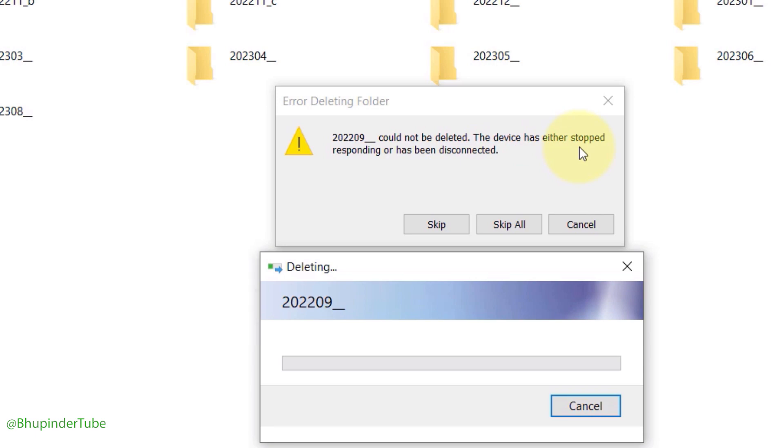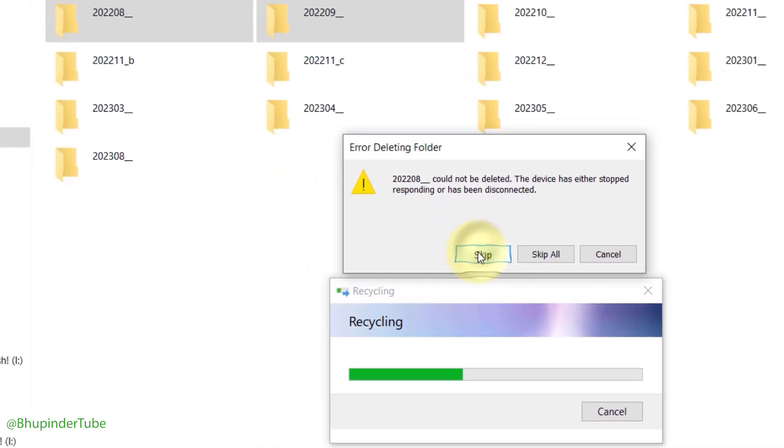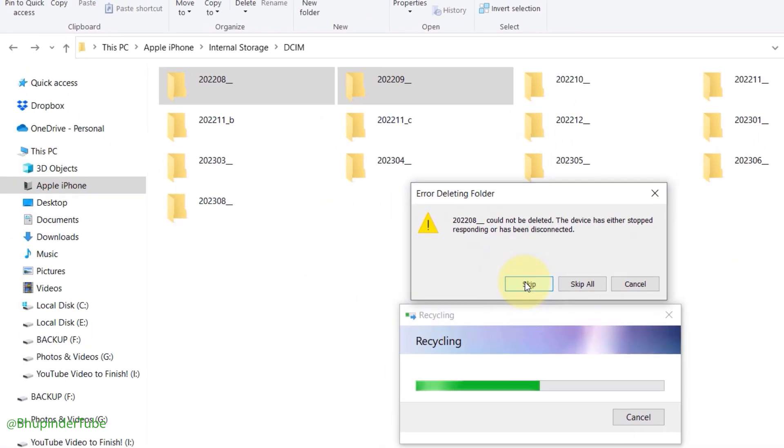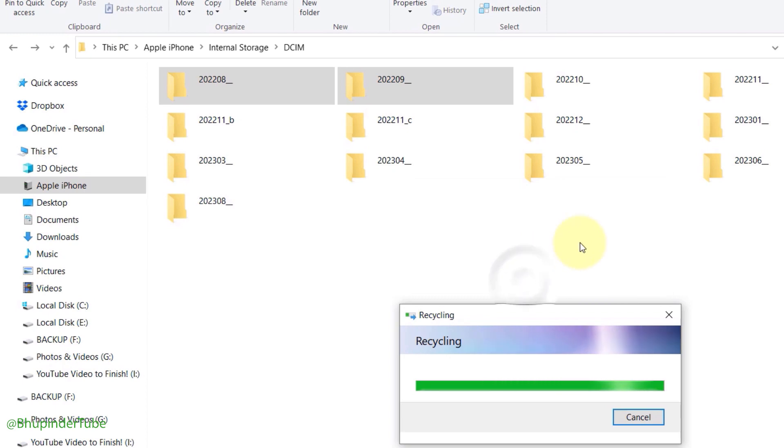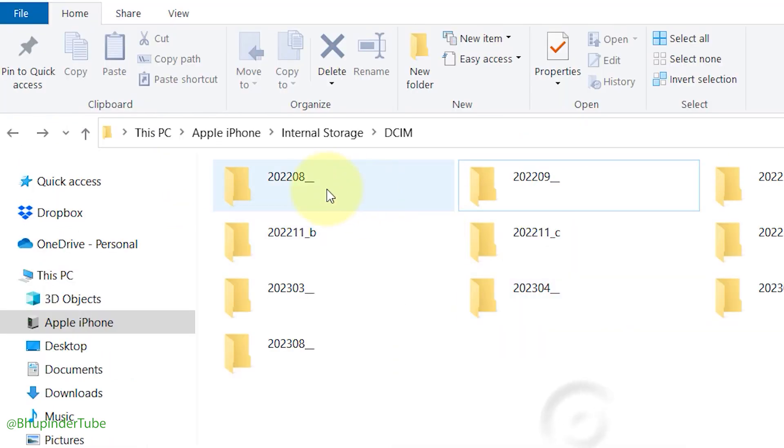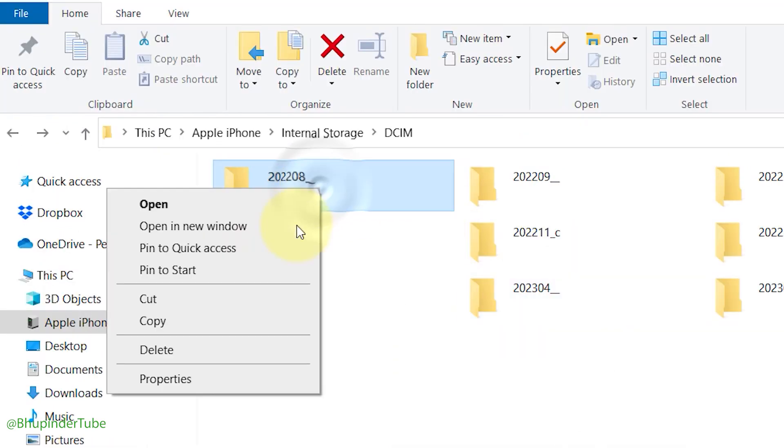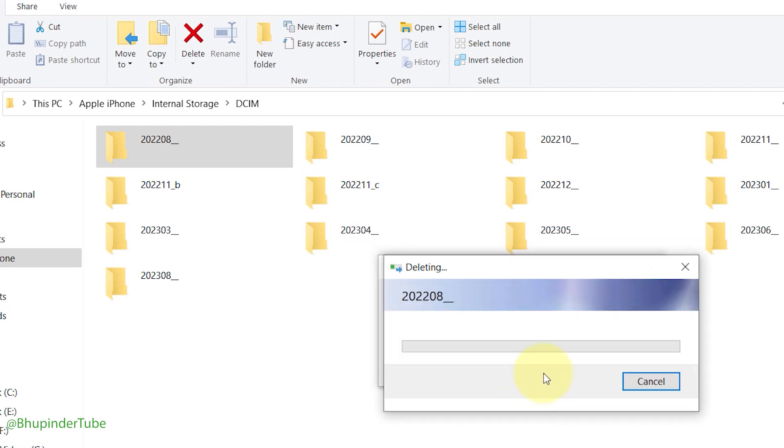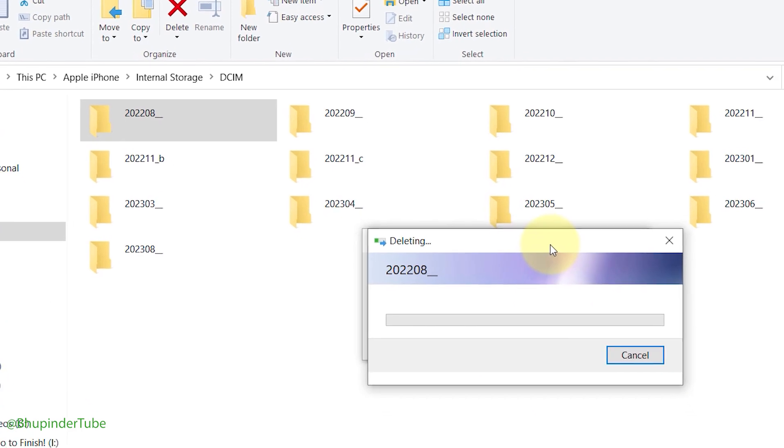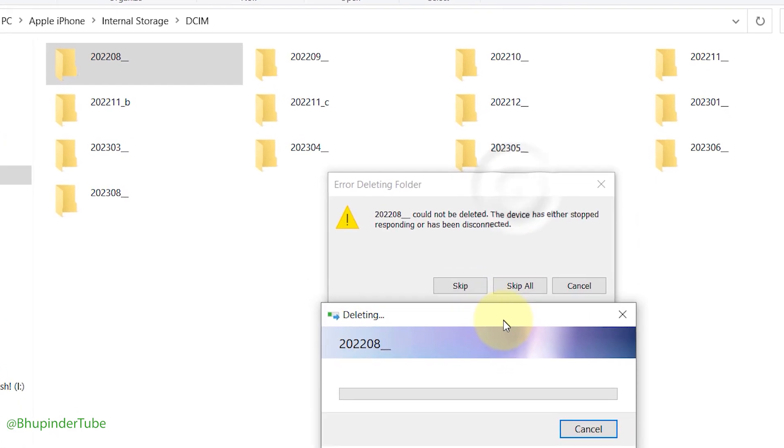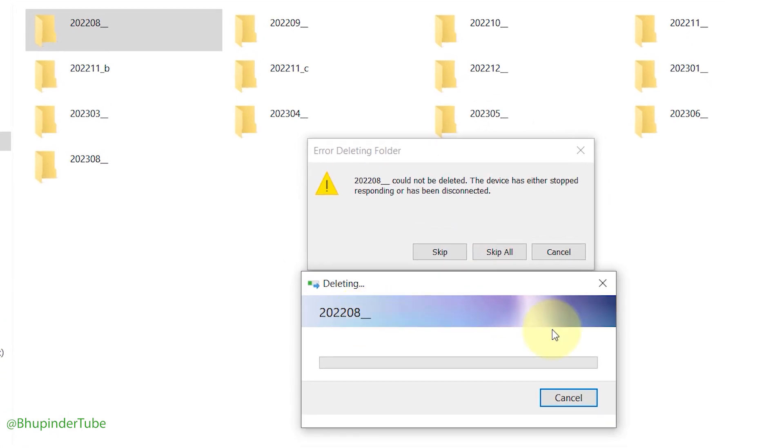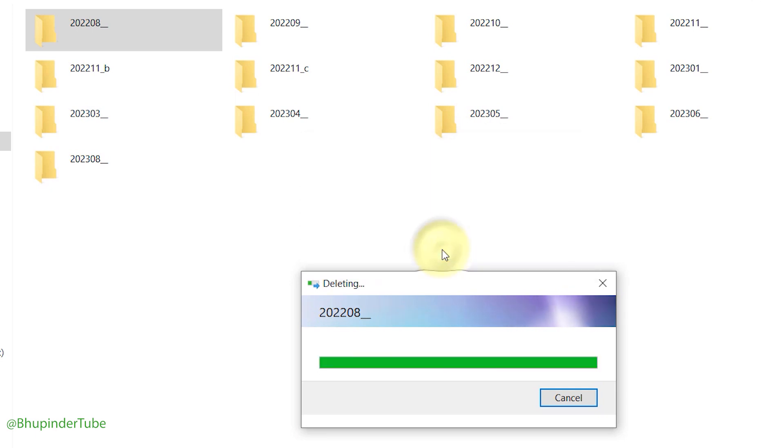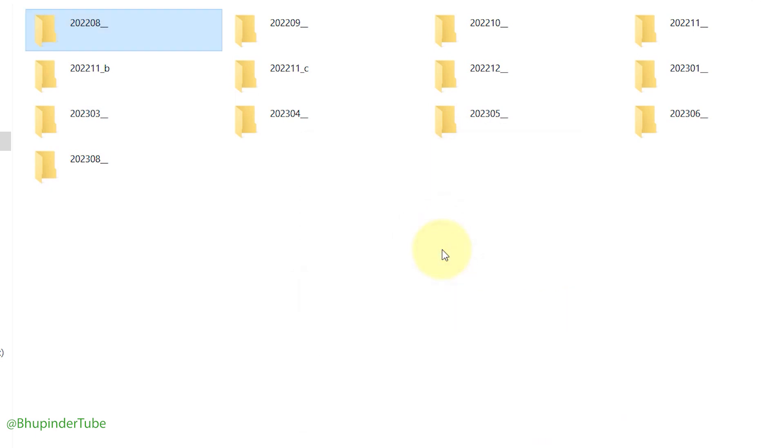Even if you click on skip, it still won't delete. Even if you try to delete just one folder, it still won't delete. Basically, iPhone doesn't allow Windows to delete these folders that are inside DCIM. But luckily, there is a way to get rid of these folders.